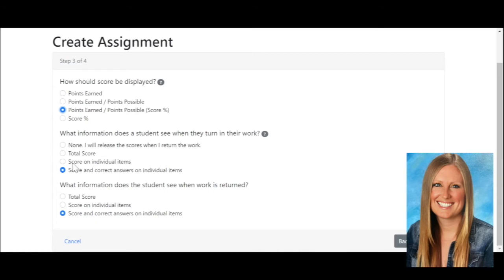It can release the score on individual items — so on just some of them — or it can score and correct the answers on individual items and show the correct answers right away. When the work is returned, they can see the total score, the score on individual items, or the score and correct answers on individual items. This is always helpful in math if you want them to see the correct answer and then explain why that is the correct answer.